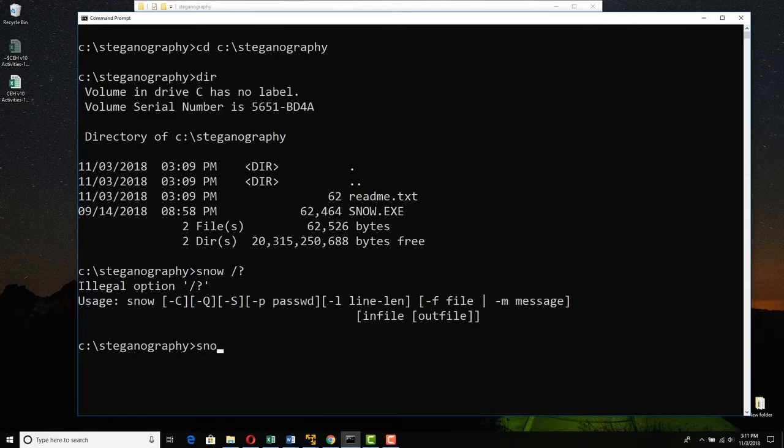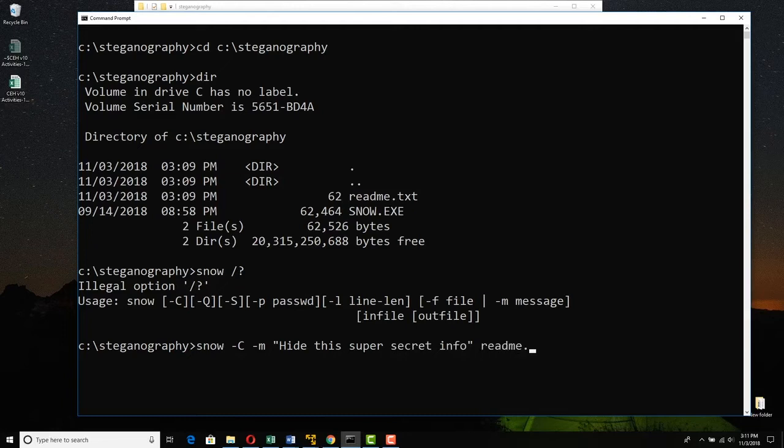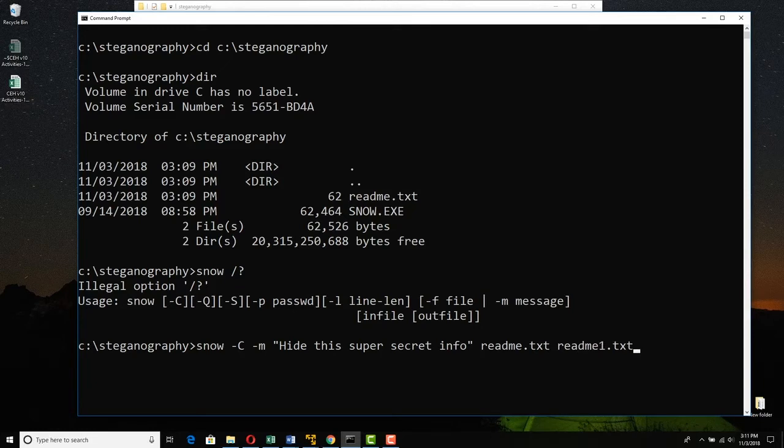So we're going to say snow, tack cap C, meaning compress, and tack small M message. Hide this super secret info. Okay, whatever it is. And then I just need the in file and the out file. The in file is readme.txt. I'm in the directory where it's at. And then the out file will be readme1.txt. I can rename it later if I want to. Press enter.